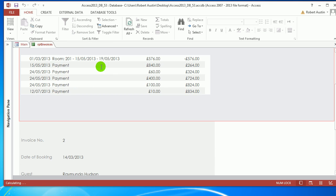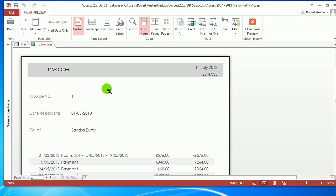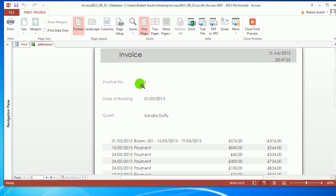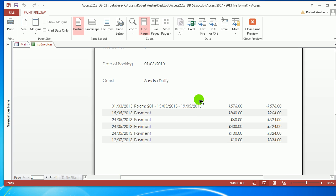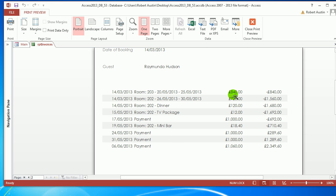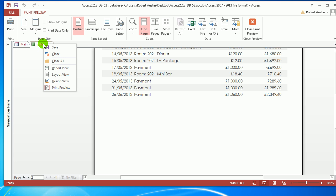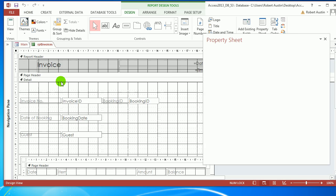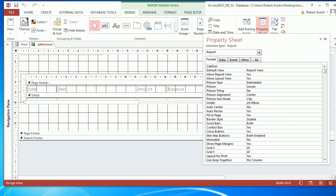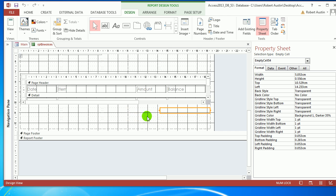Opening it in print preview, you've got the invoice with the invoice number, date of booking, guest, and then the datasheet which is a sub-report listing the relevant information regarding the given invoice. What I want to do underneath is drop some fields giving subtotals, totals, total paid, and all that kind of stuff. Let's go to design view.